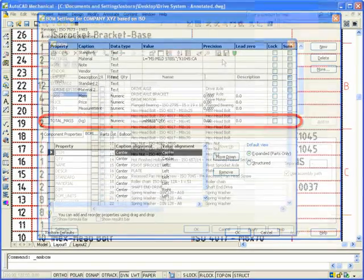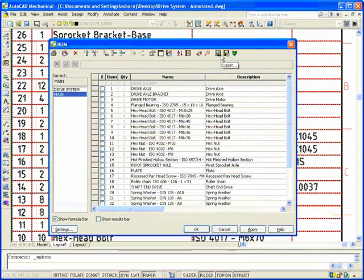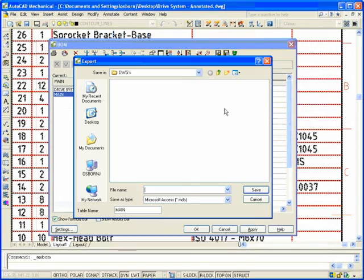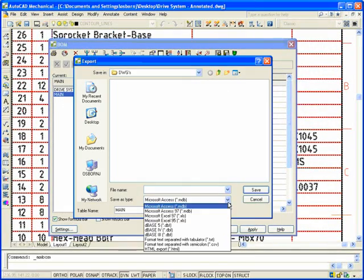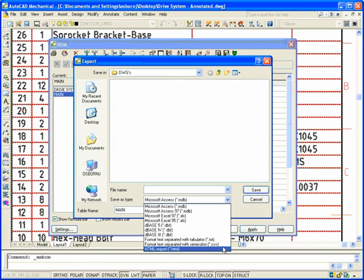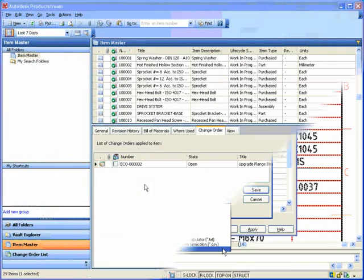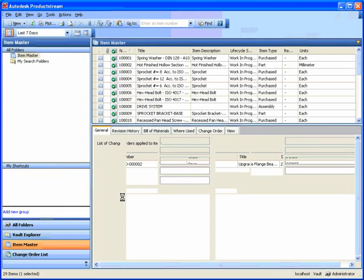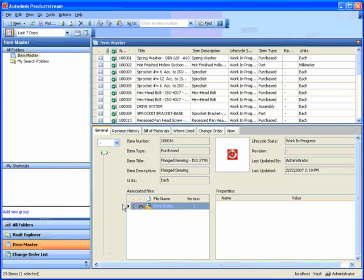It's easy to share this accurate part data with export to Microsoft Excel or Autodesk Product Stream, improving communication with purchasing, inventory, and other departments.